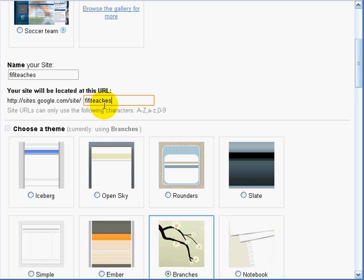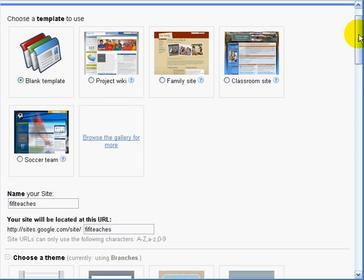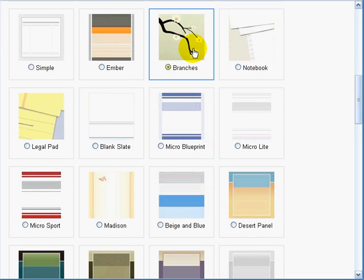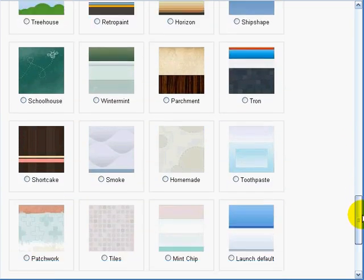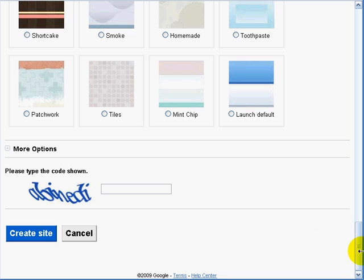And there we have the name of the website. So we have a blank template, we have chosen our name, we have chosen a theme. And again for security — to make sure that sites aren't set up by other computers — this is to cut down on spamming.